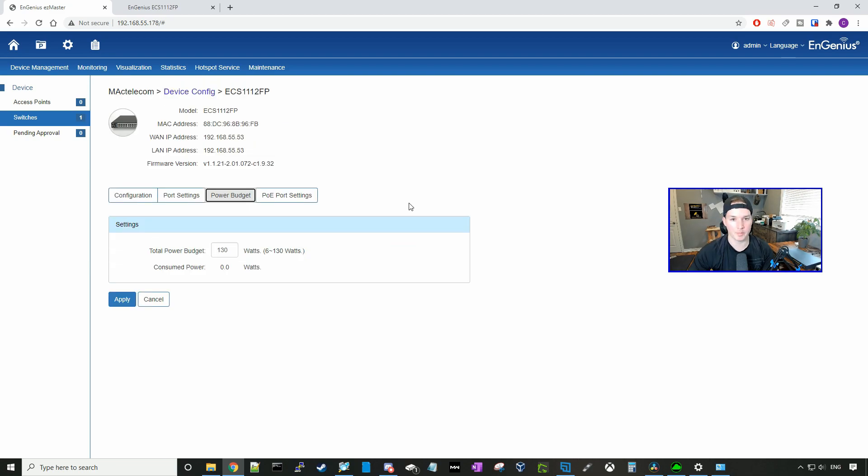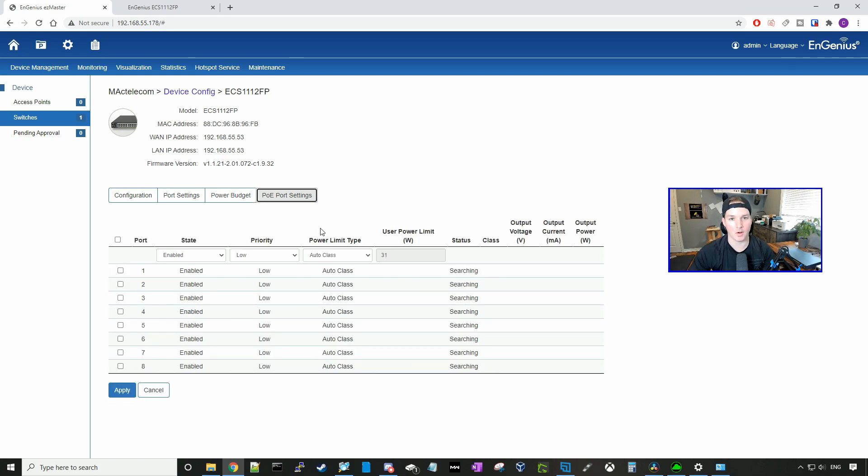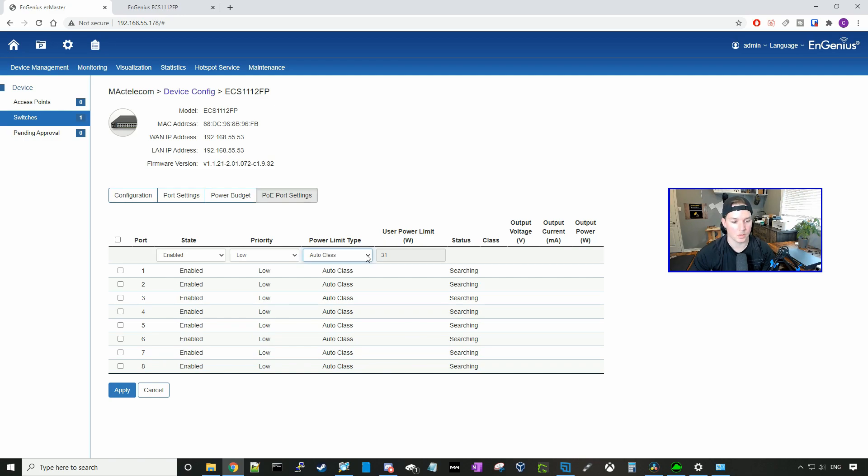Under power budget, we could see the total power, which is 130 watts. And we could see consume power zero, because we don't have any devices plugged into the switch. If we look under PoE port settings, we could see that on all the ports, the power over ethernet is enabled, and we could see the priority is set to low.